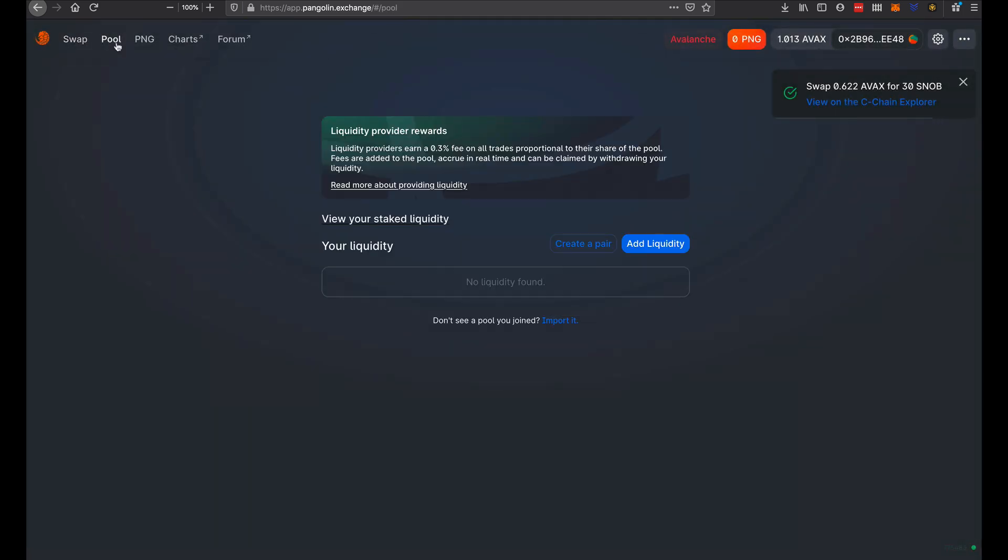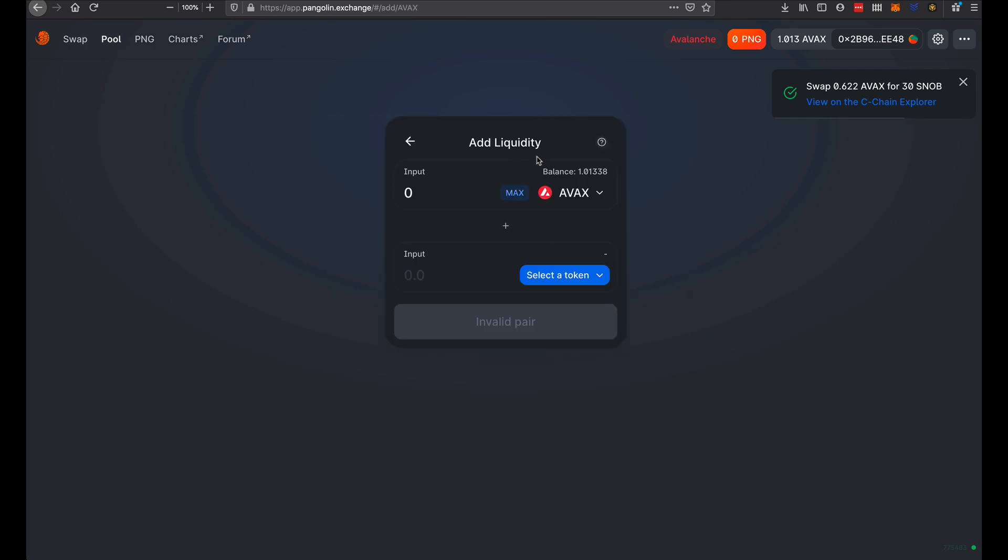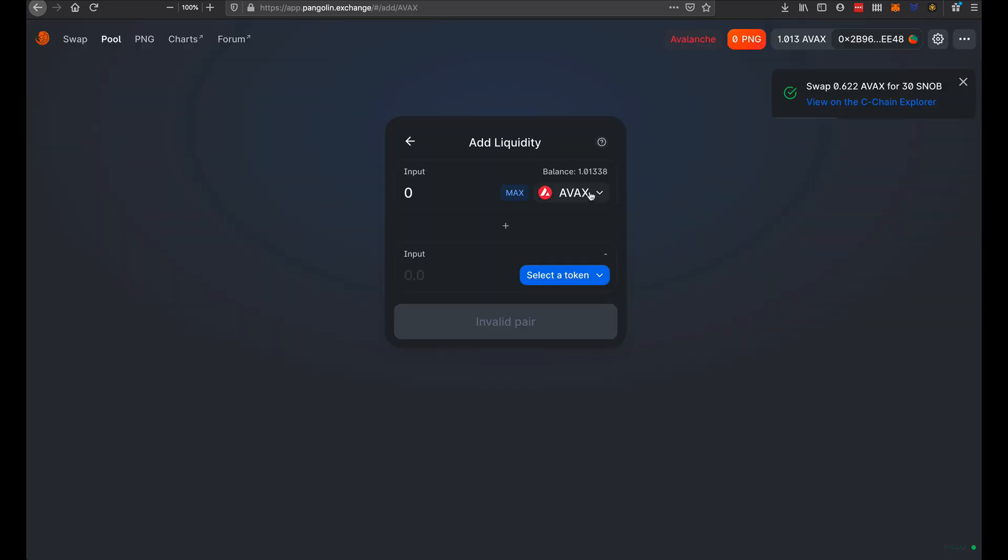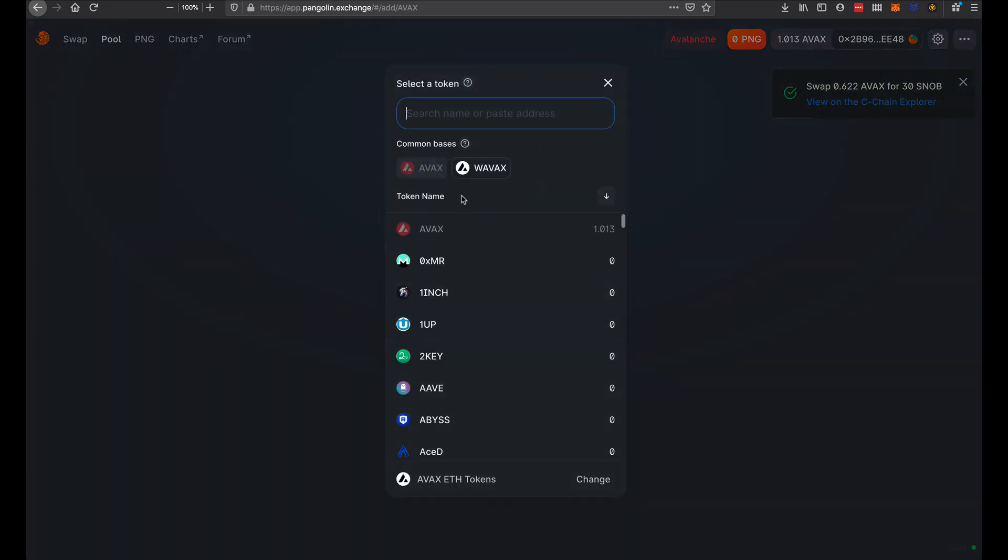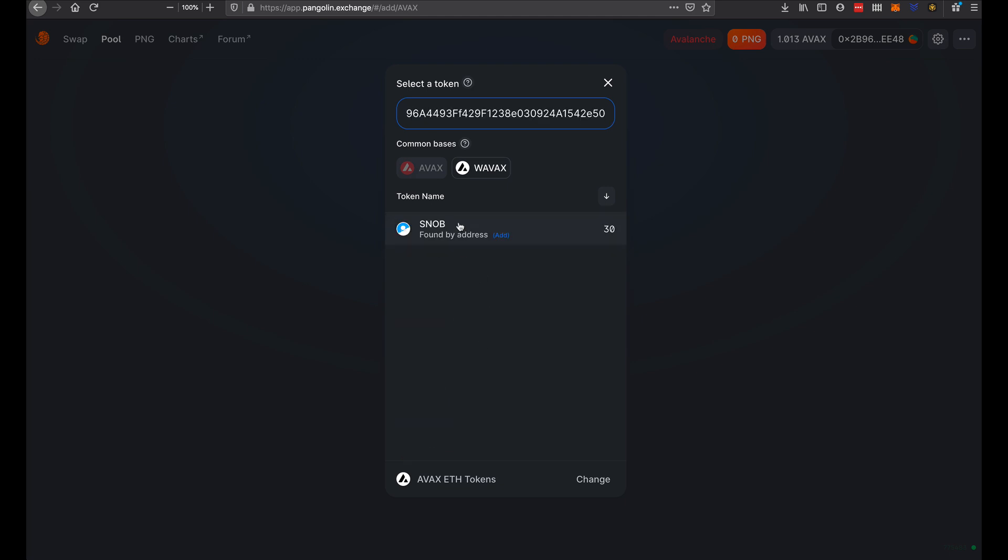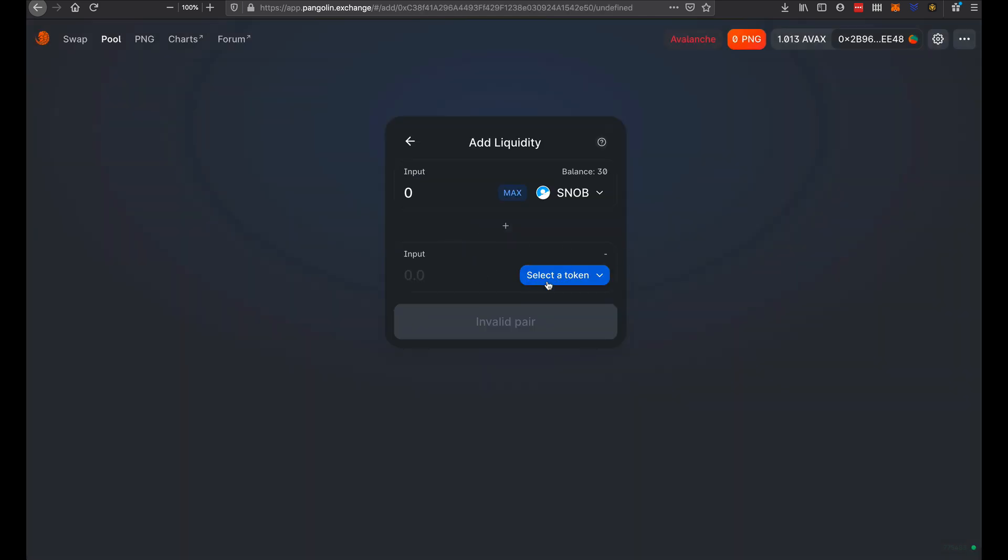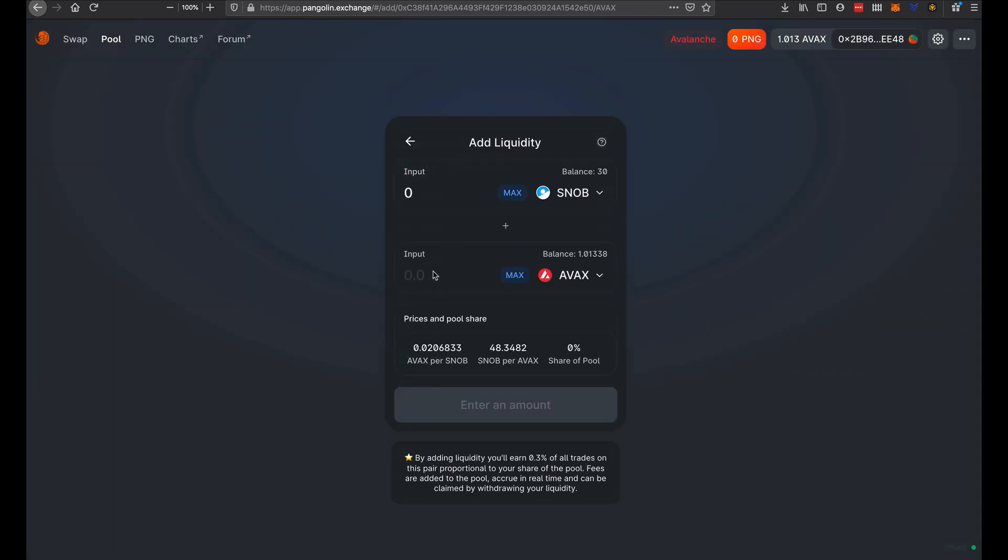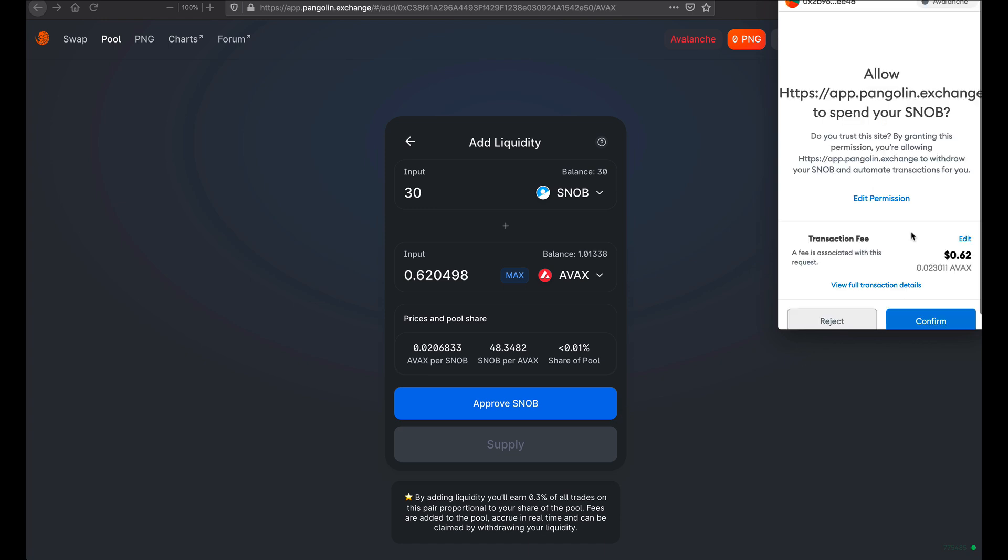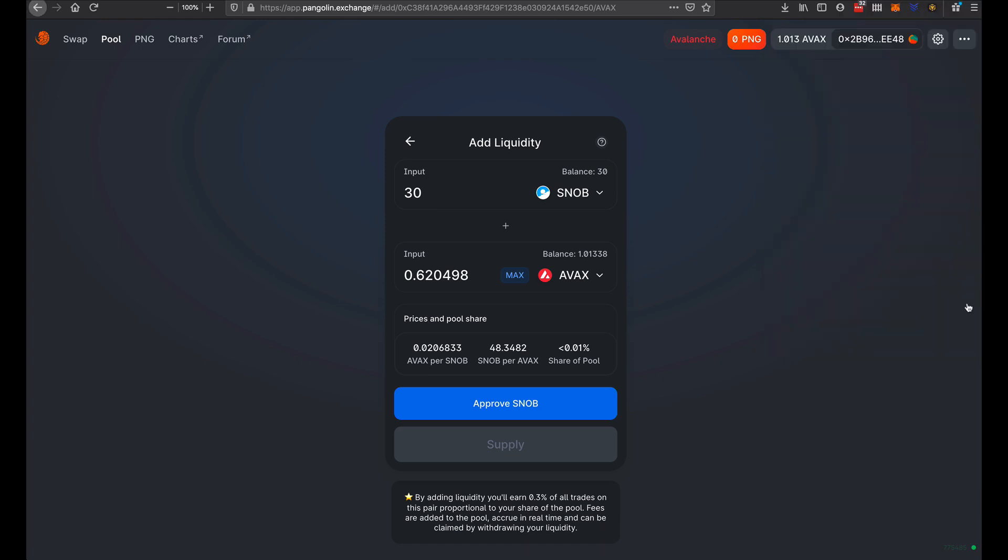And now we will have to create our liquidity pair. So we're going to see, let's Snob first. Snob. Probably going to have to post that. Add it there again. Do AVAX there. Do max. We'll have to approve that. Notice that transaction fee is 62 cents. It is a lot better than 30 or 40 dollars per transaction. Once that confirms, we will be able to supply that to the network, or at least as liquidity to Pangolin exchange.